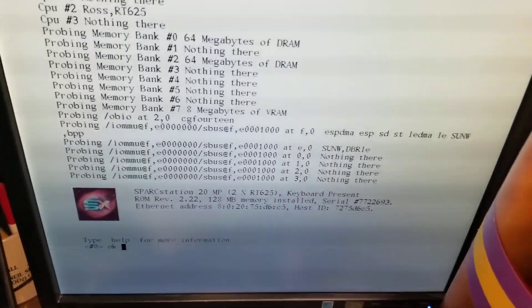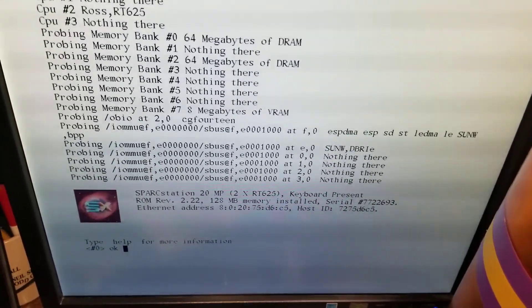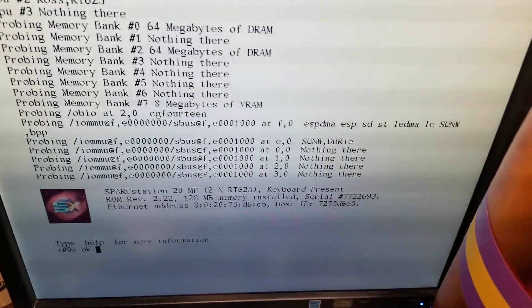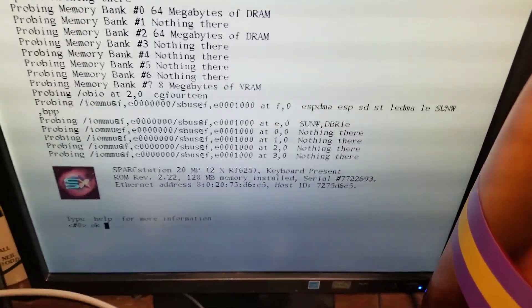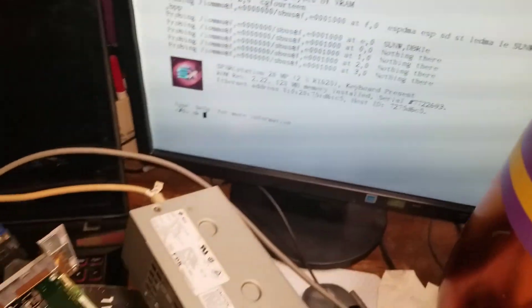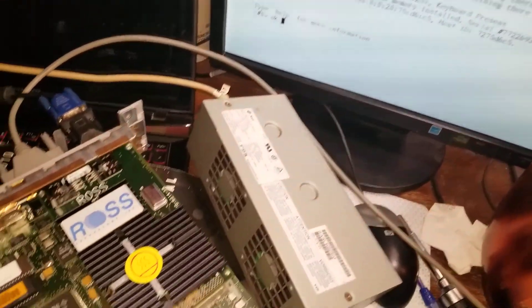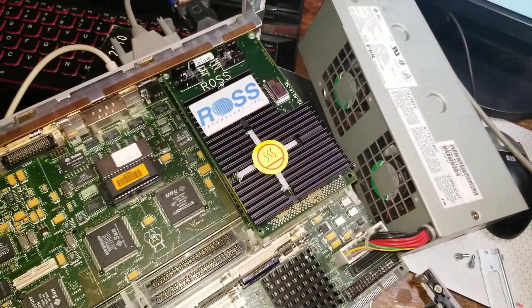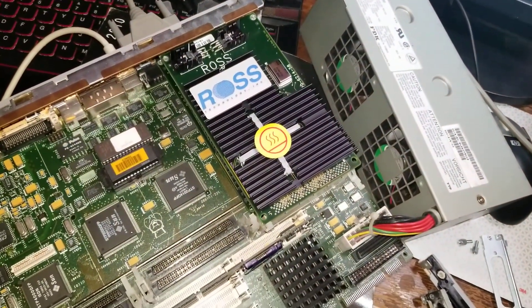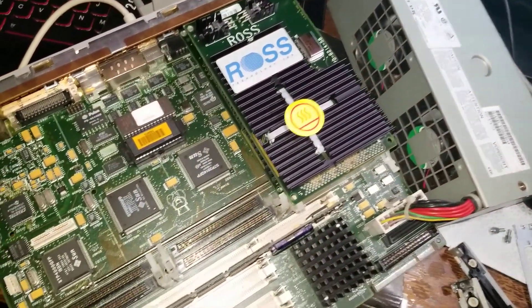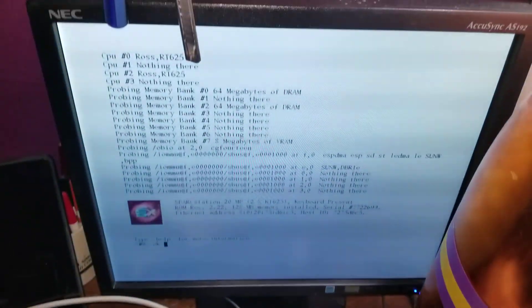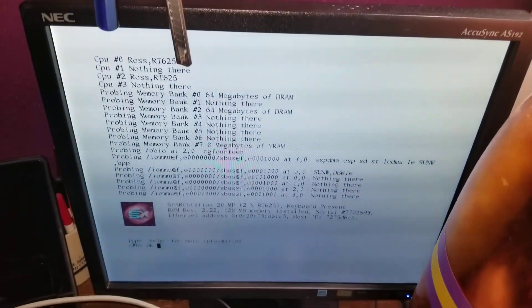Booted up, there were some troubles getting it booted. I was getting serial display but not anything on the graphics output. Don't know exactly what was going on there.